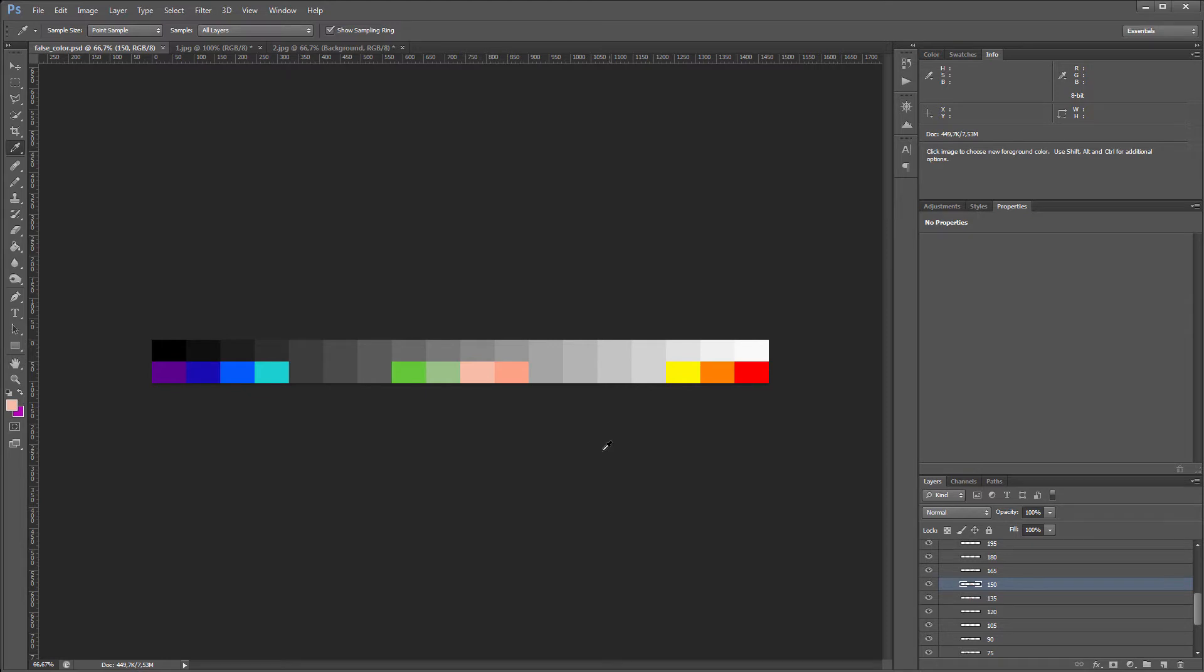Traditionally, in False Colors, shadows are represented by cool shades and warm colors correspond to highlights. The range of normal exposure is between green and pink colors.